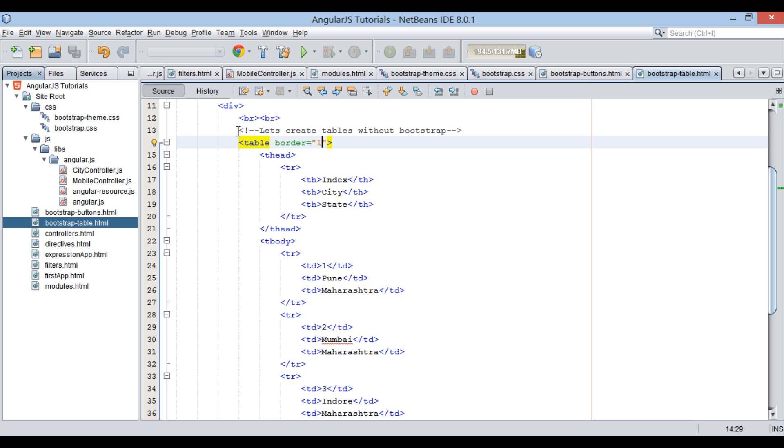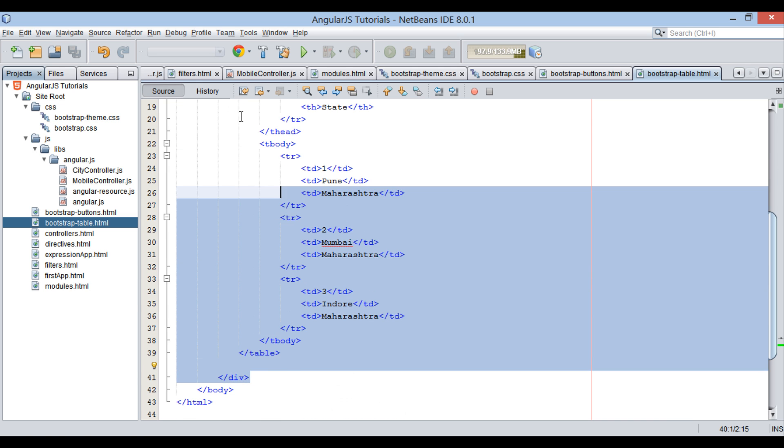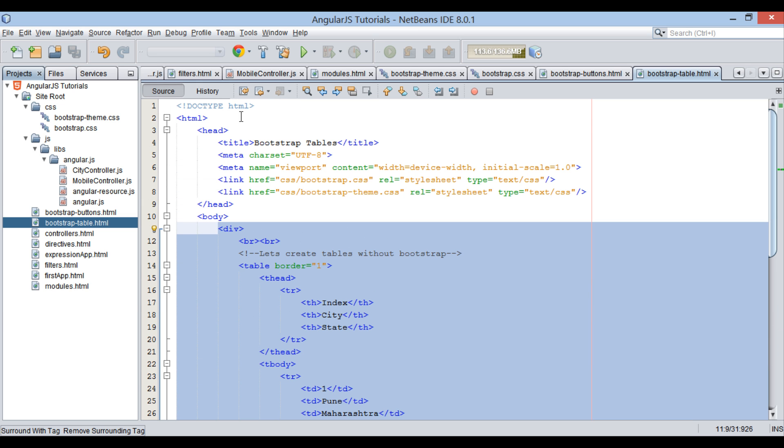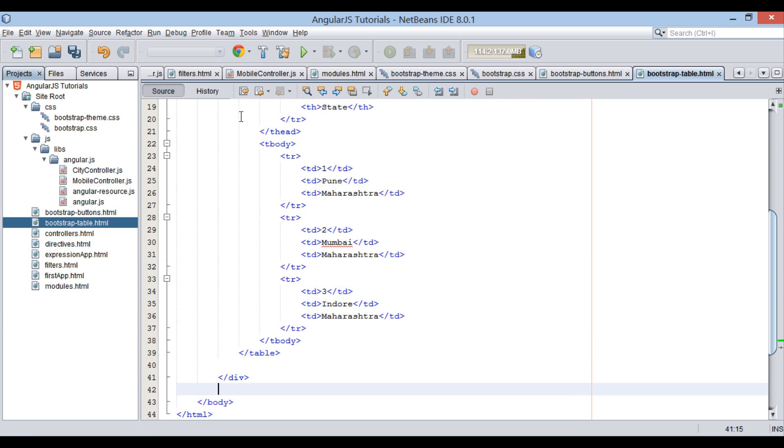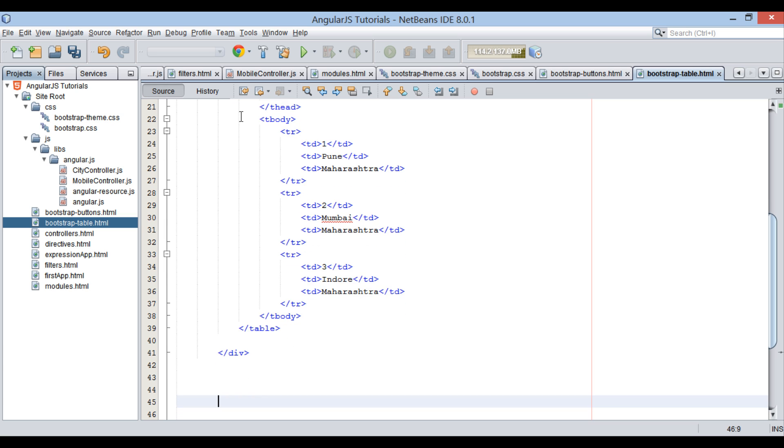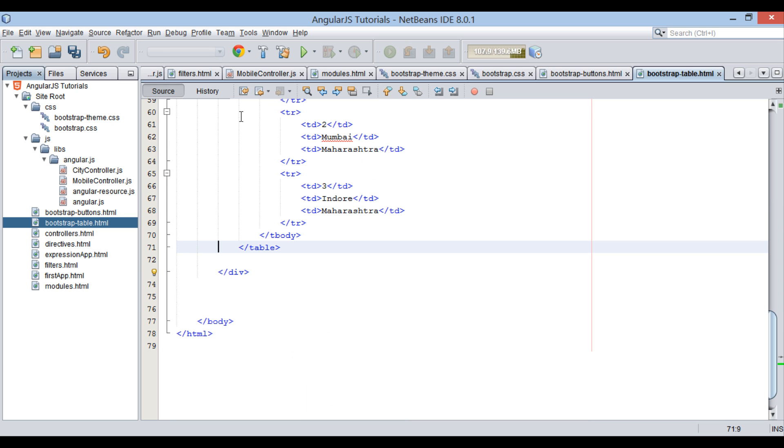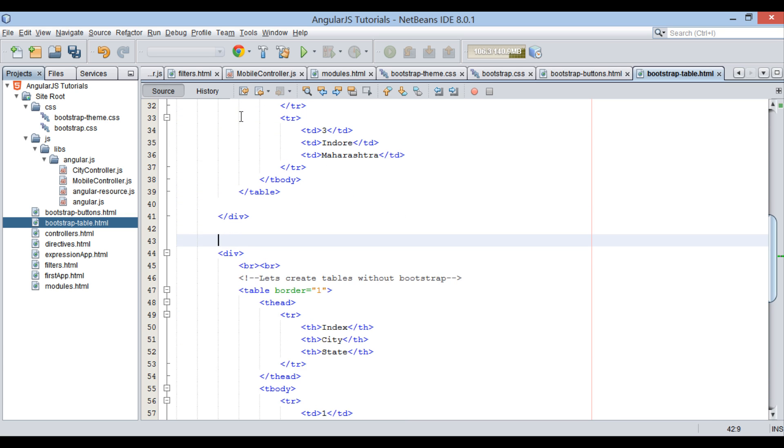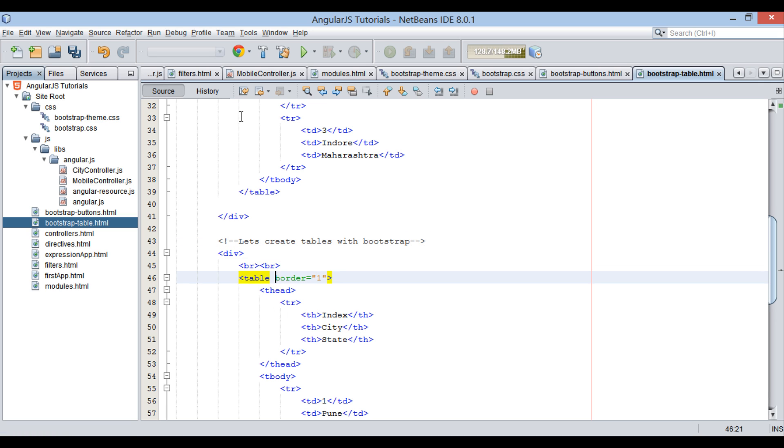Moving ahead. Let's copy complete div element and paste it below. Now let's create tables with Bootstrap CSS. Let's remove the border.